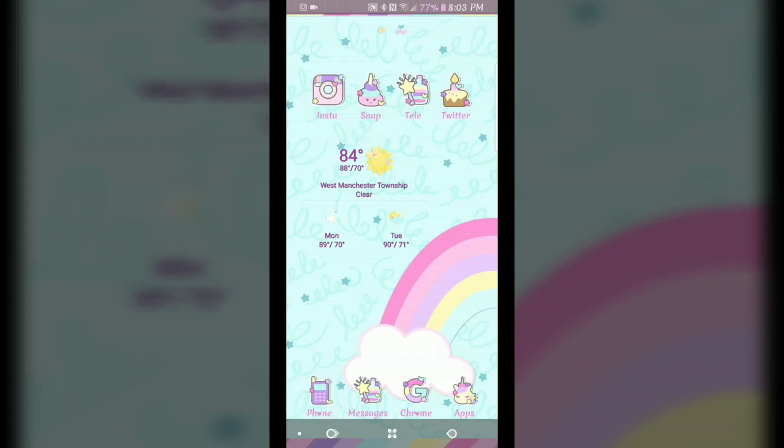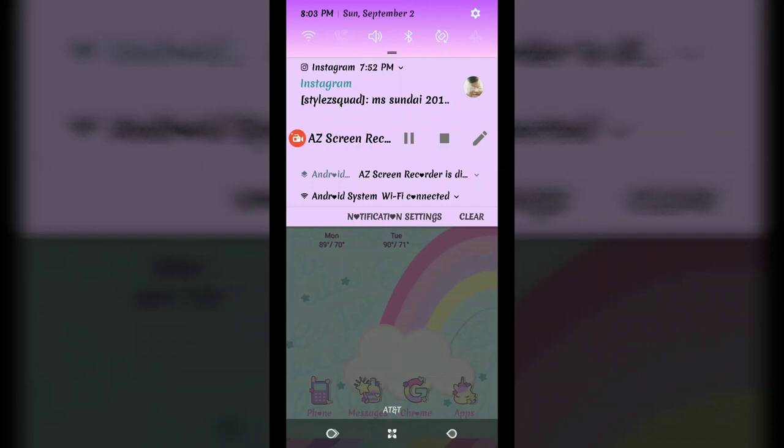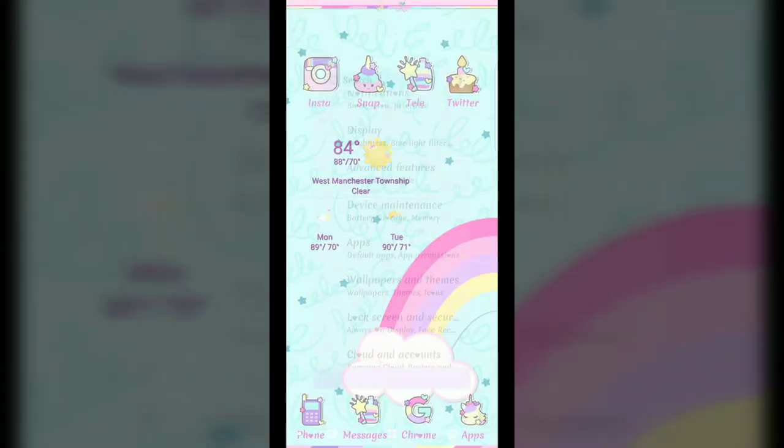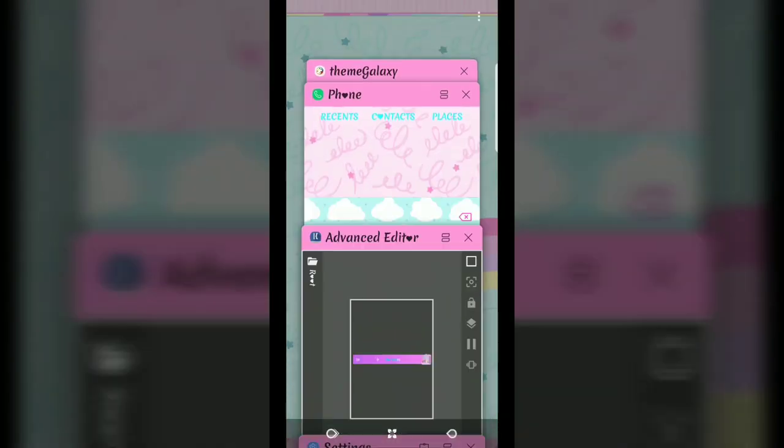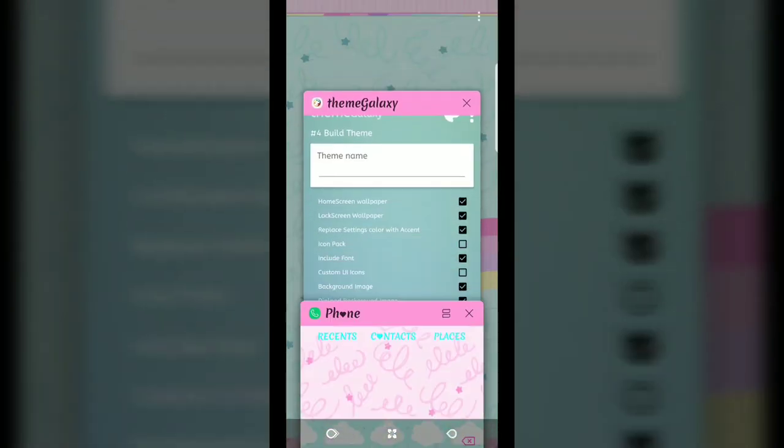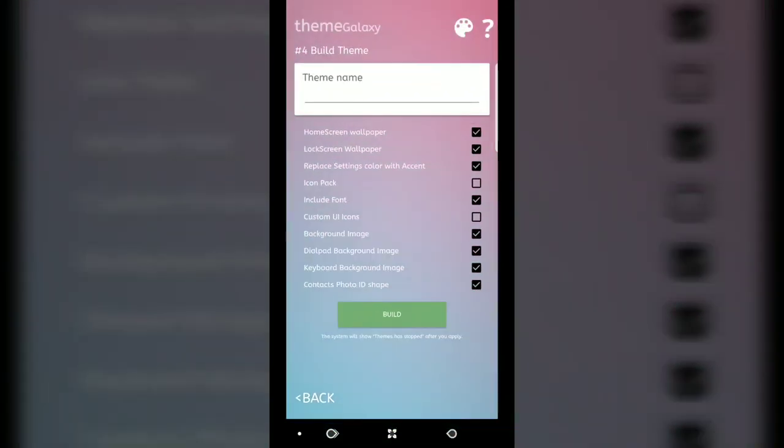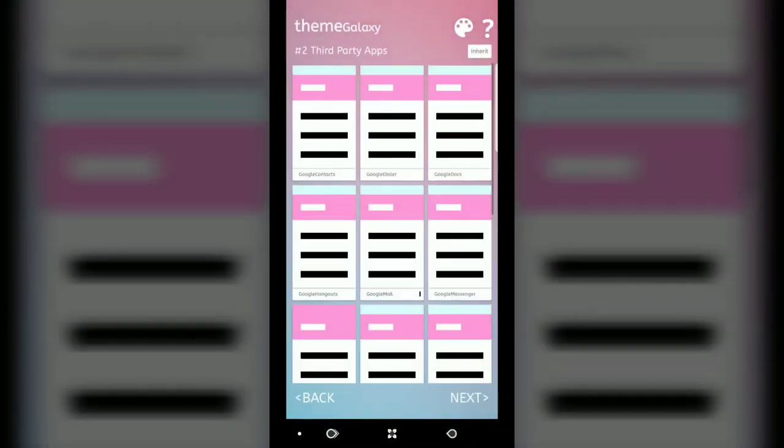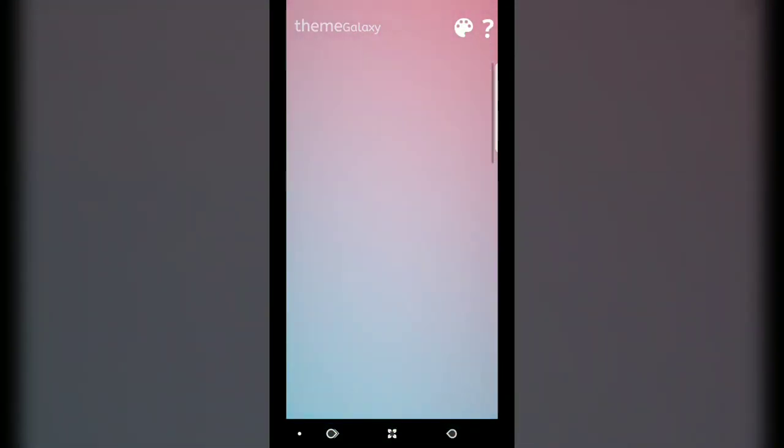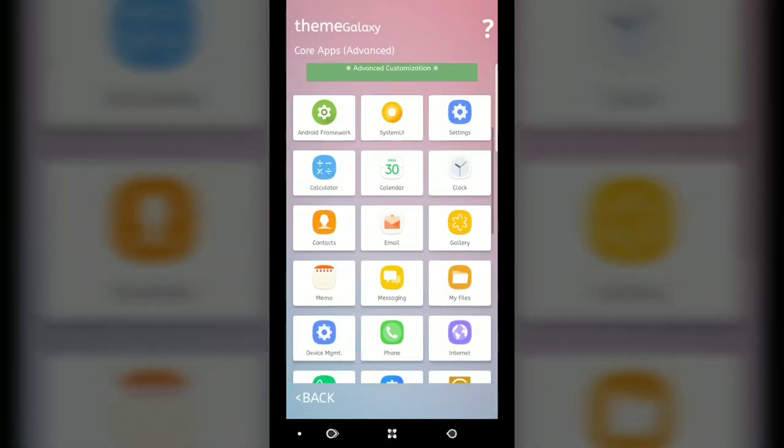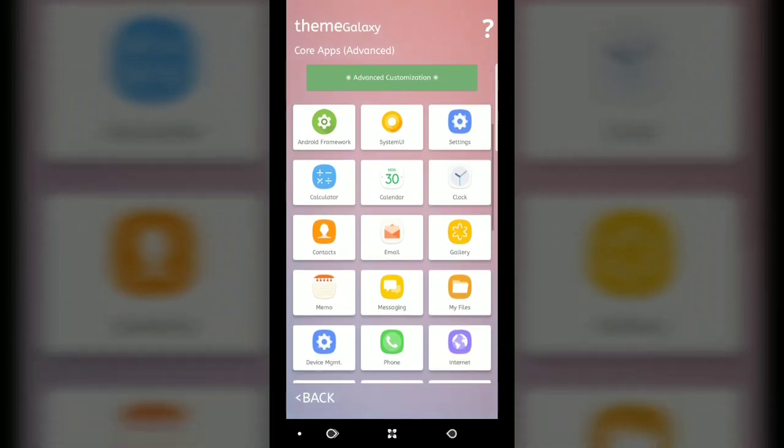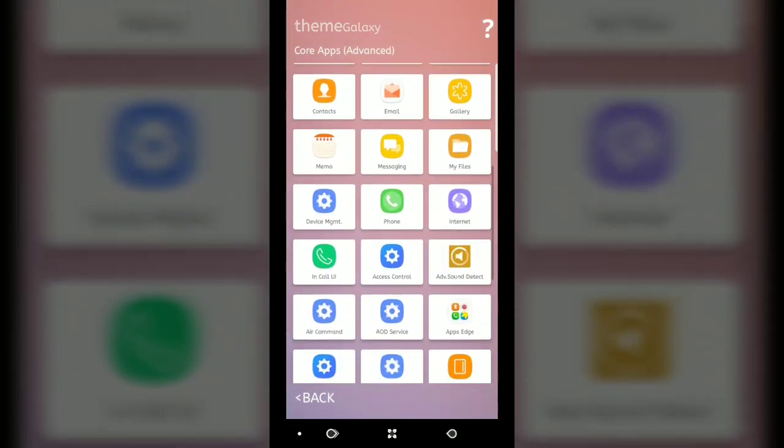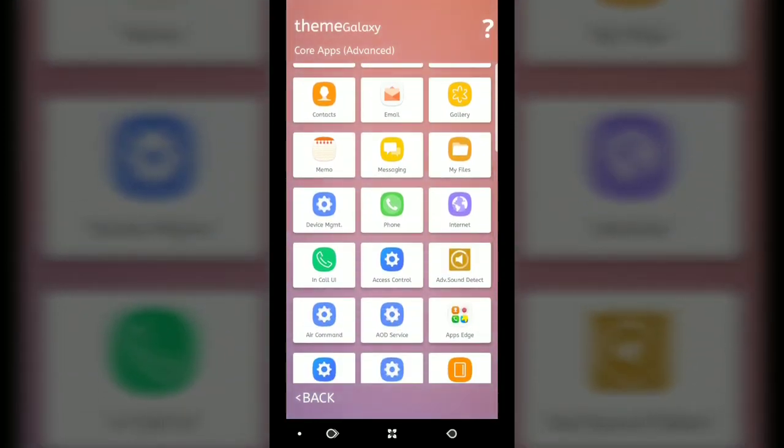What you're going to do here is go into Theme Galaxy and go back into Advance and scroll down. This area down here, you're not going to have to make a lot of changes, I promise you.